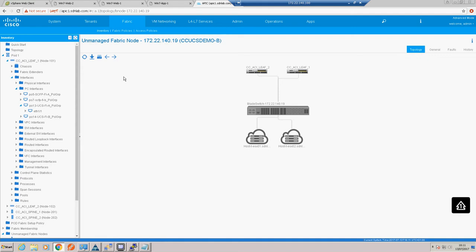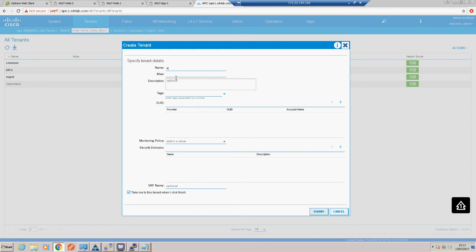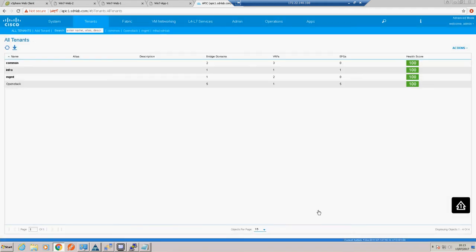The next thing to do is create our application. We need to go and create our new tenant. A tenant in ACI is a logical construct that depicts a management domain. Let's create a new one - we'll call this SDN Lab. Rather than have the default VRF name we'll create our SDN Lab VRF.